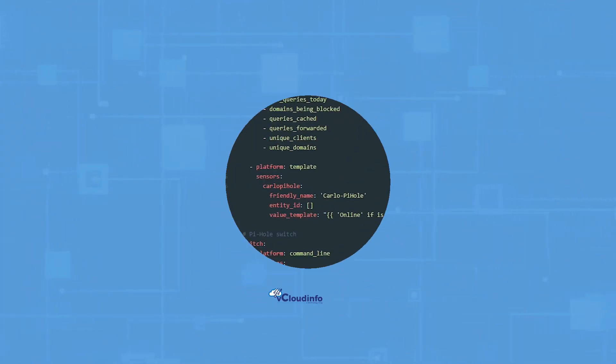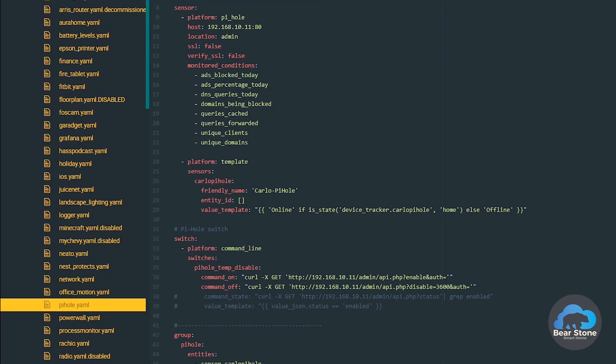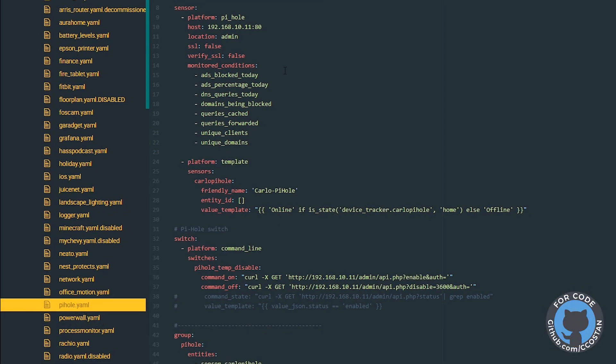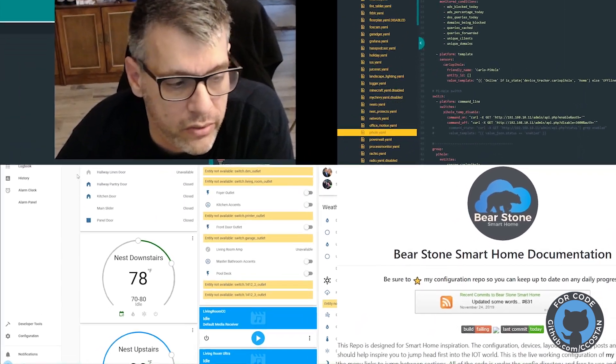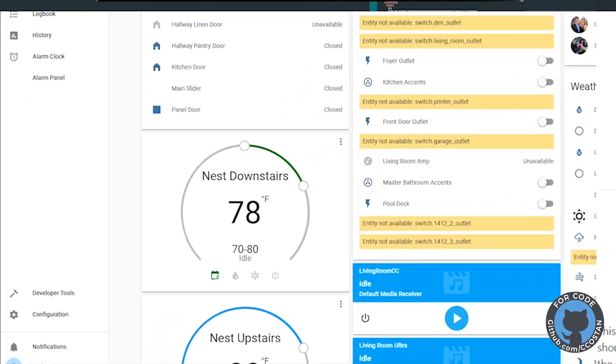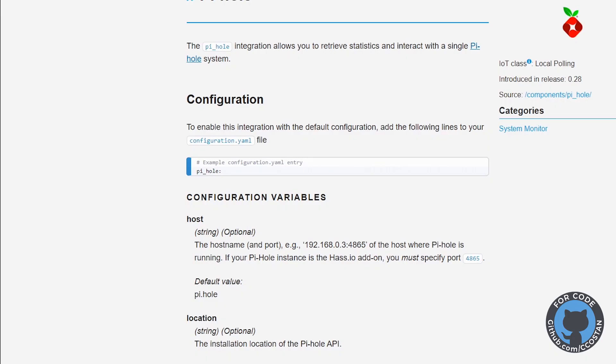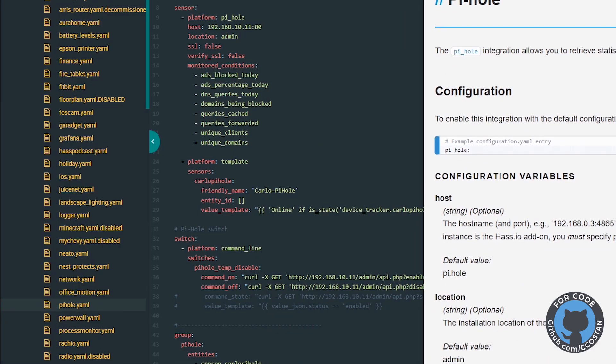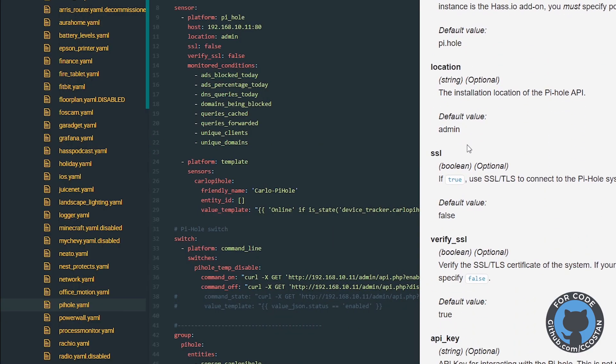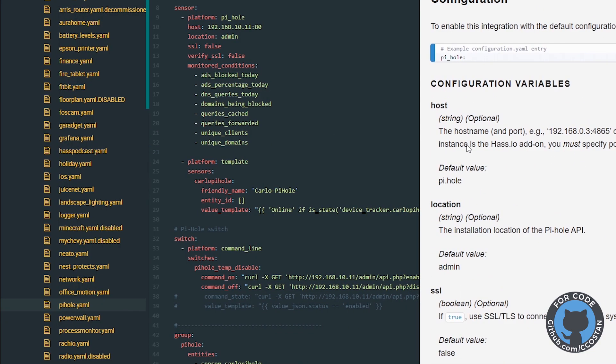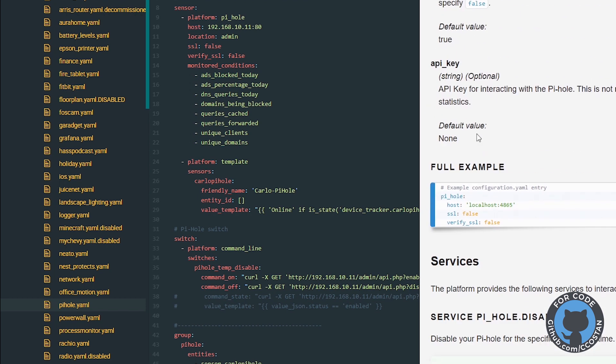So let's bring the Home Assistant files in. I have a Pi-hole package right here. And what we need to do, this is pretty straightforward. If we look at the documentation, I'm going to swing this to this side. We basically just have to bring it down to just the bare minimum.